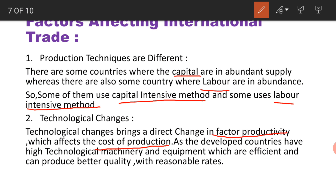Countries that have good machinery, equipment and working abilities will produce with more efficiency using their techniques. In contrast, there are many countries with comparatively low machinery and equipment. It is obvious that those with better techniques and equipment will produce better quality goods, while less developed and underdeveloped countries will produce comparatively lower quality goods. The more efficient the machinery, the better the quality and the more reasonable the rates.